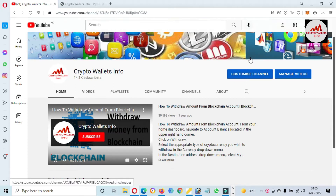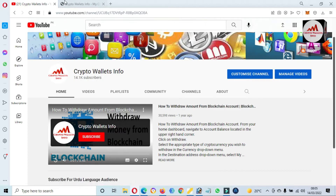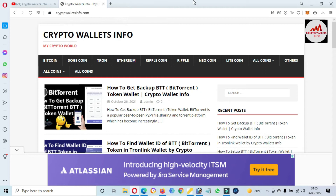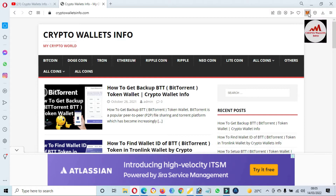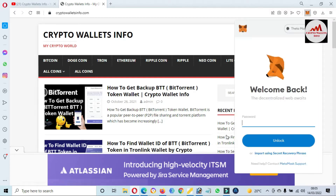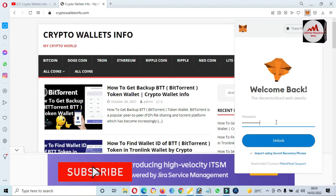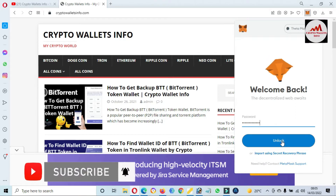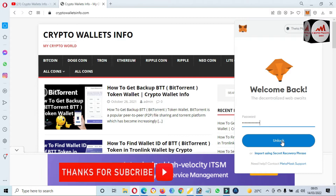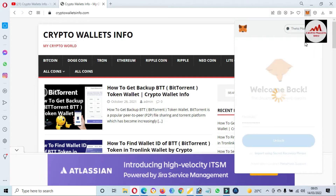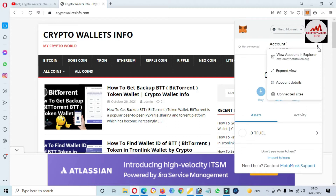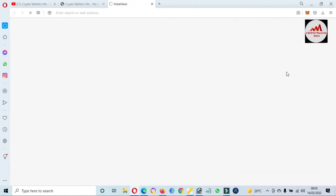Please subscribe to my channel — my channel name is Crypto Wallace Info — and press the bell icon. You can also visit my website: cryptowallaceinfo.com. First of all I'm going to log in to my MetaMask wallet and I will select the Ethereum blockchain or network from the main interface of MetaMask.